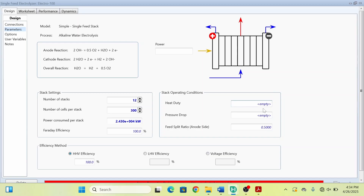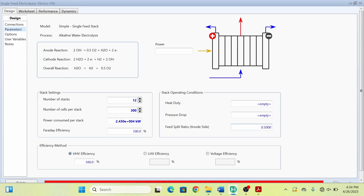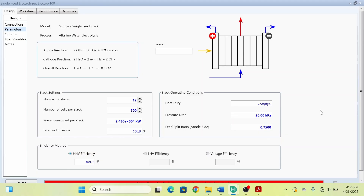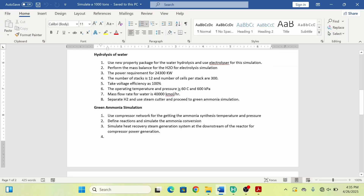The heat duty — we will get the outlet temperature, so no need to specify heat here. The feed split ratio I can write as 0.75. After that, for pressure drop I can give 30 kilo Pascal or 20 kilo Pascal, or if you don't want to give the pressure drop, just leave it. For heat, I will specify the outlet temperature, so no need to specify heat here.